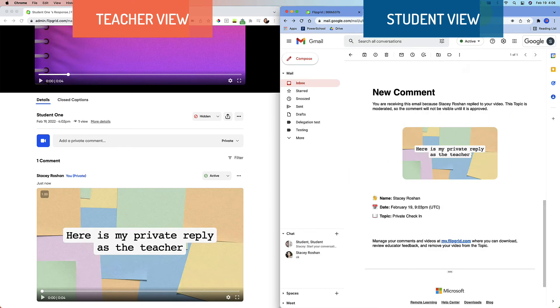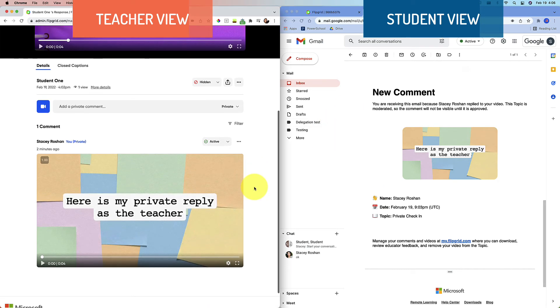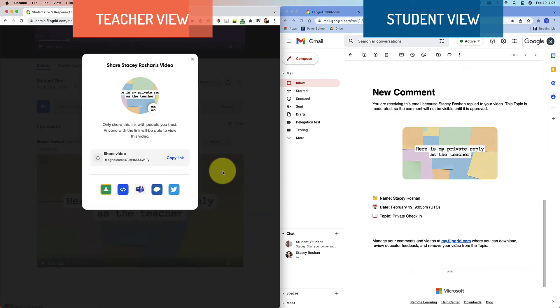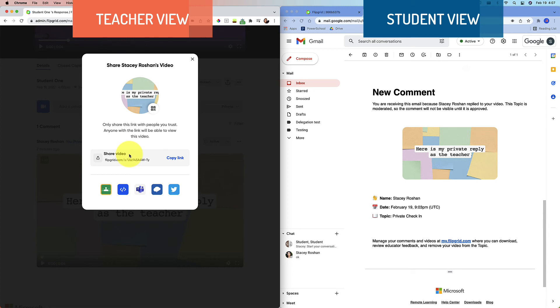So what's the workaround? The workaround is this: on the teacher end, after you make the reply, you can click on these three dots here and you can share the comment. And this share link is going to be accessible by anybody who you share the link with. So it's like an anyone with the link can view type thing.